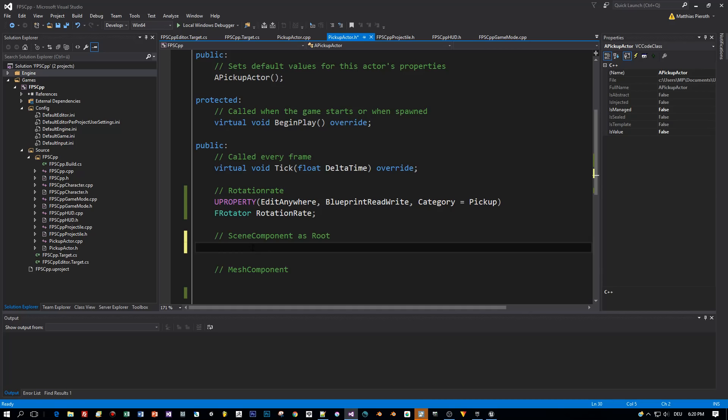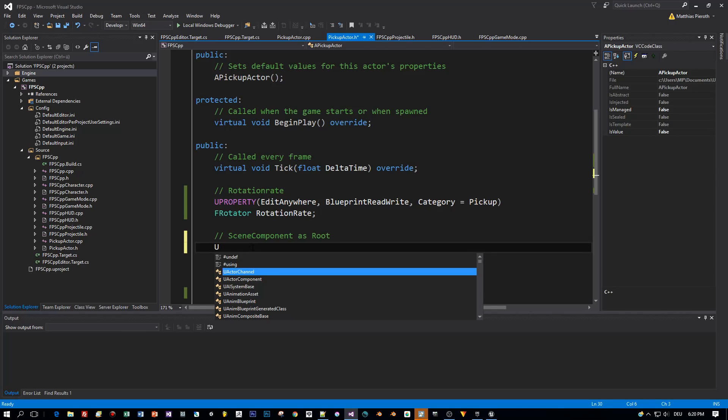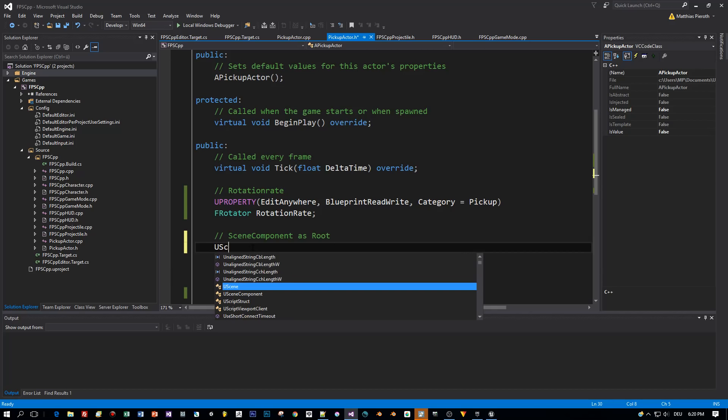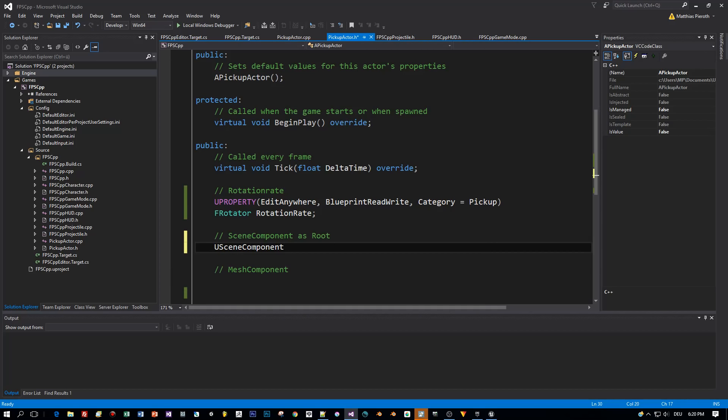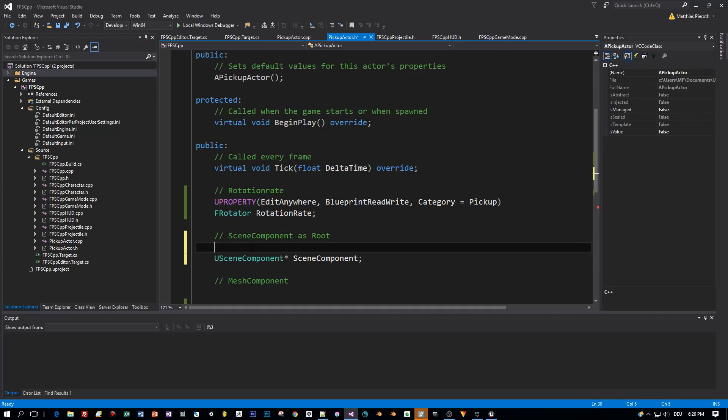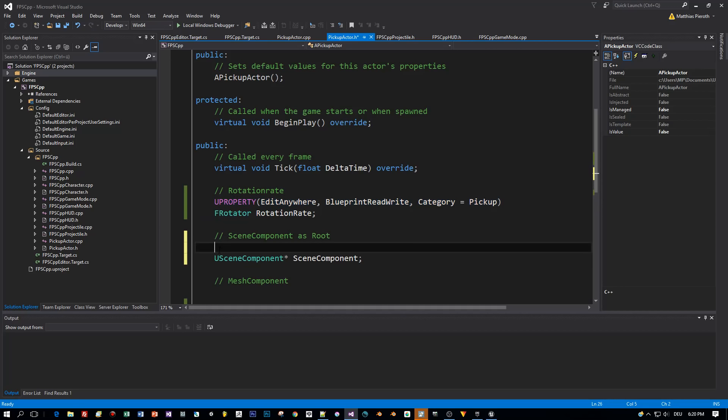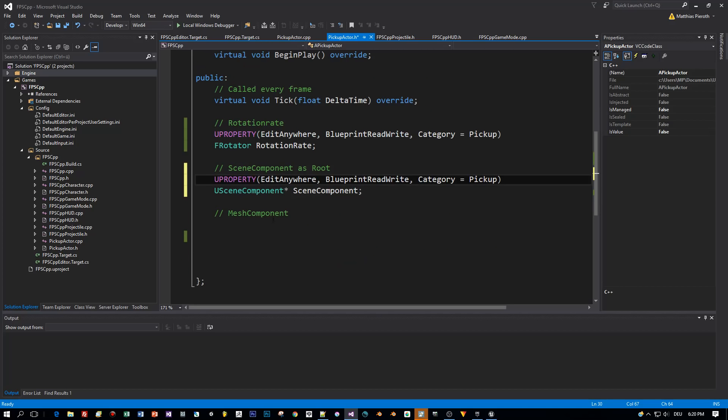All right, the class of the Scene Component is USceneComponent. You need a pointer for this, and I will set the name to SceneComponent. Again, the same definition for the property, because I want to change this and edit this anywhere.